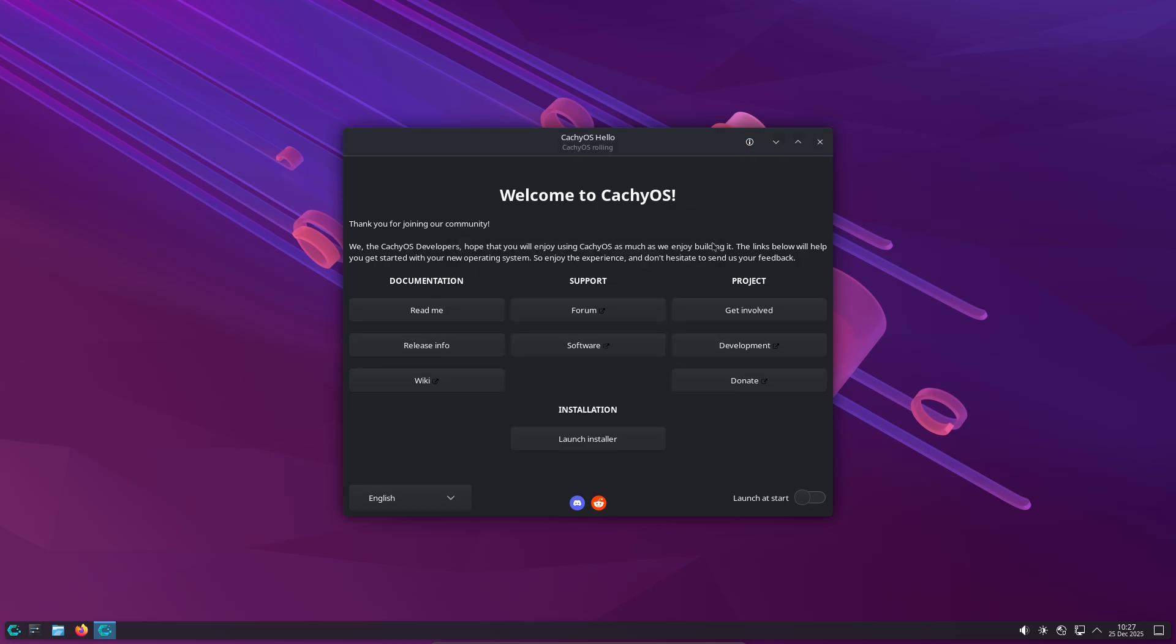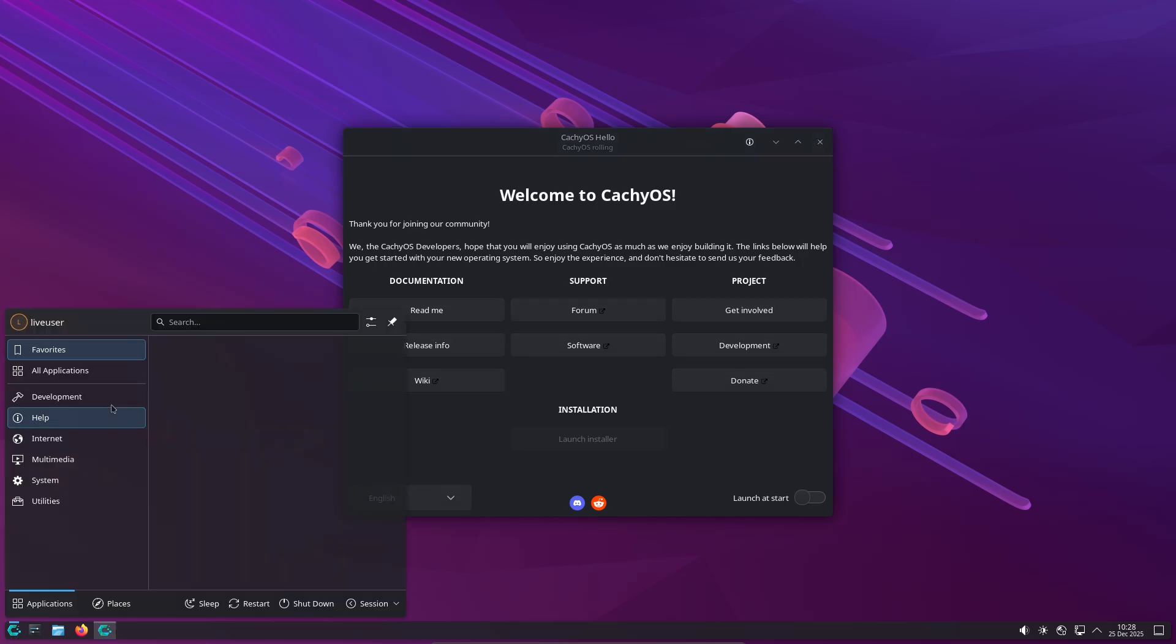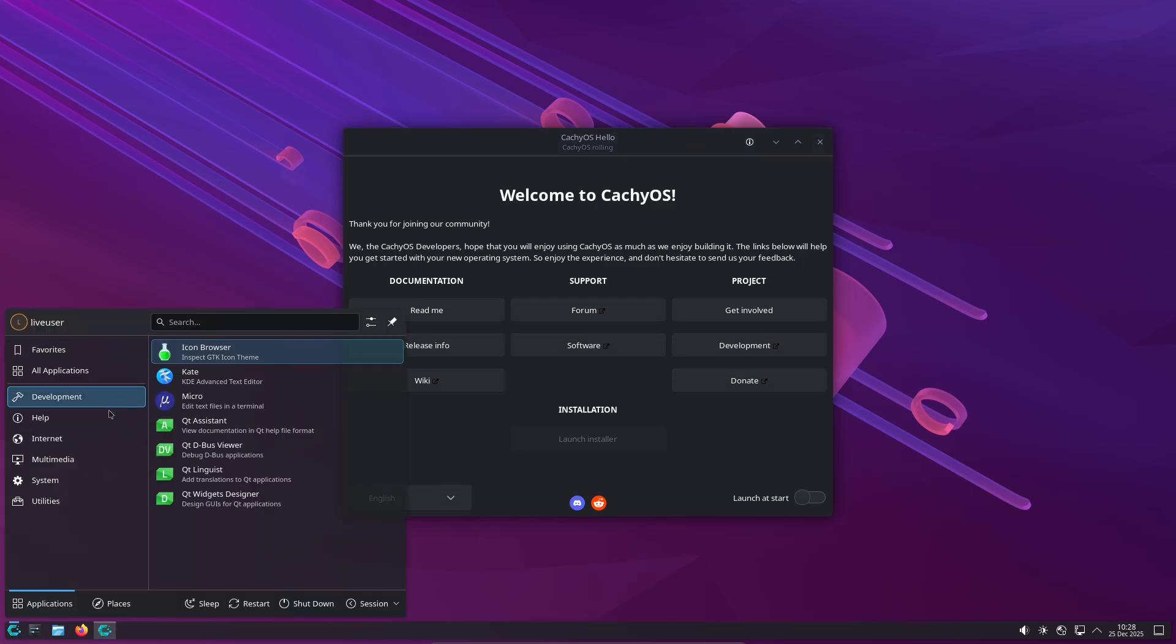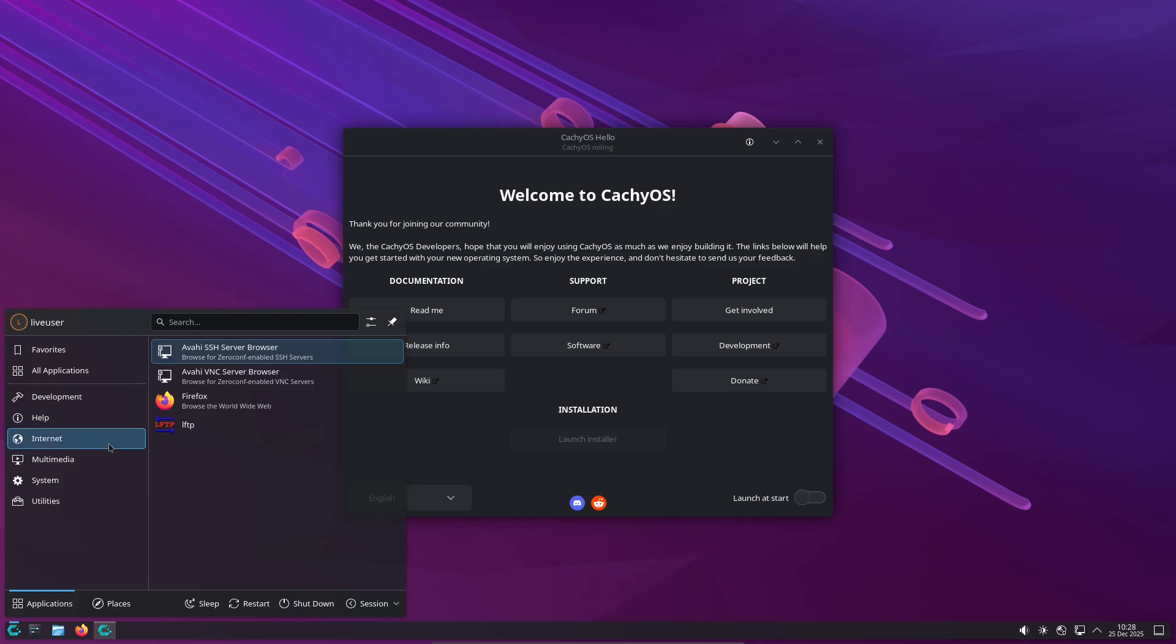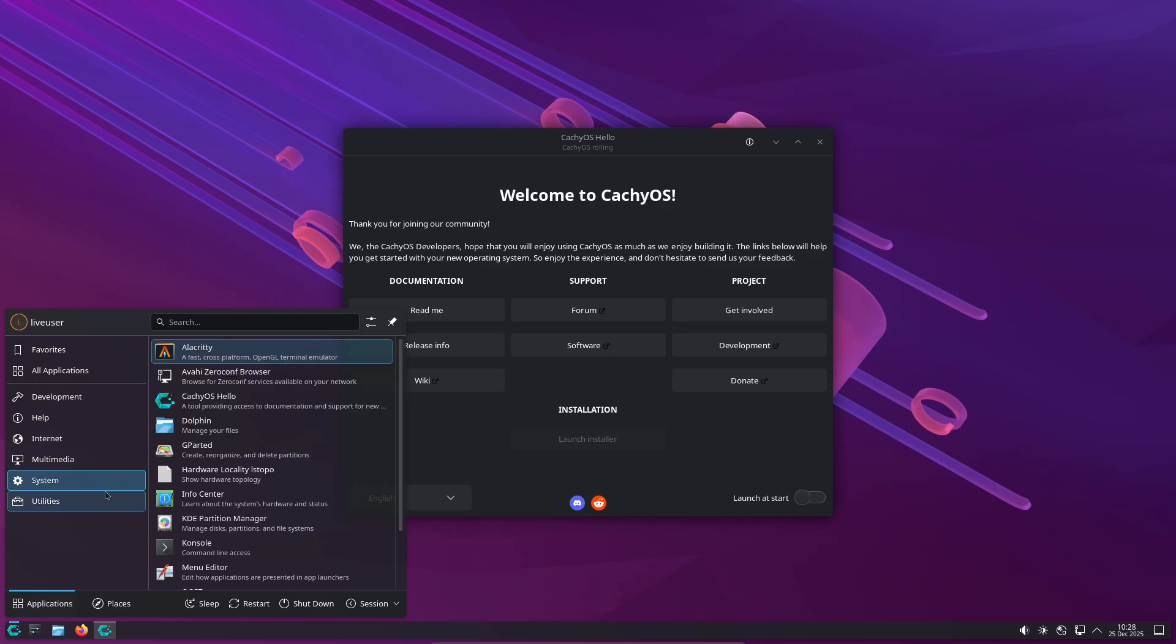Installer and Desktops. CacheOS lets you pick from many desktop environments at install time: KDE, Cosmic, Gnome, XFCE, Hyperland, i3, Sway, and more. That makes it flexible whether you want a polished Plasma desktop or a minimal tiling setup.